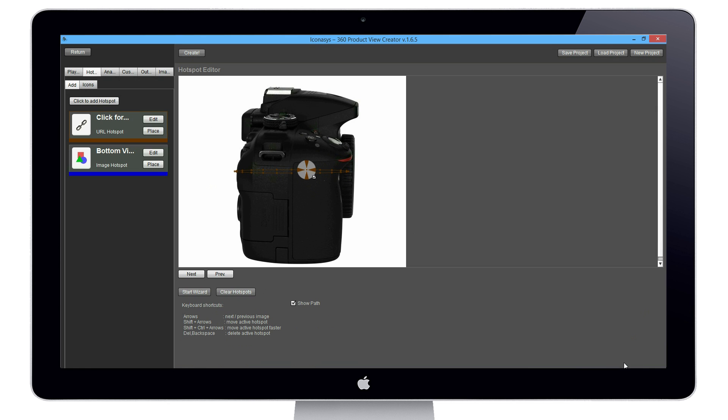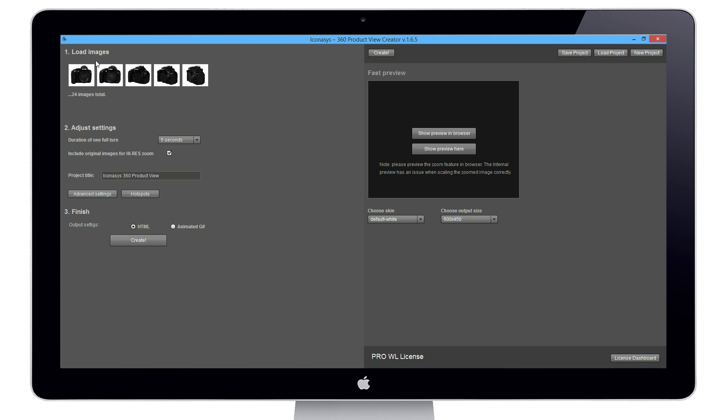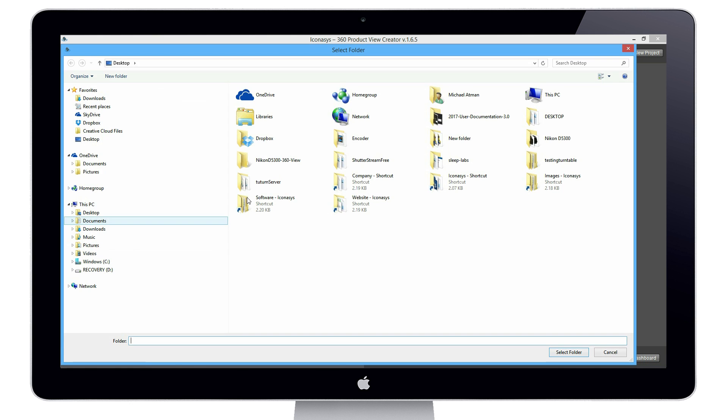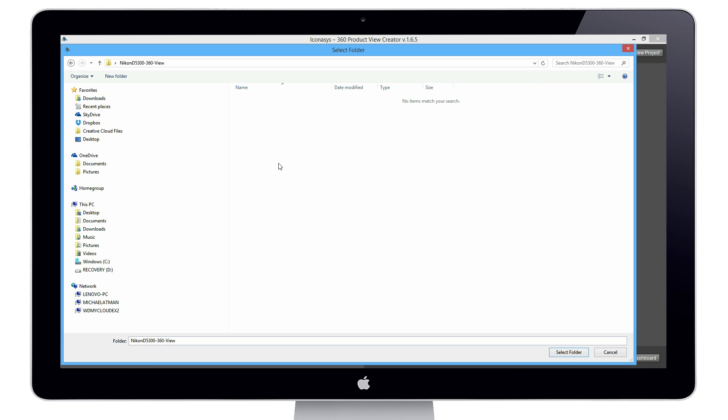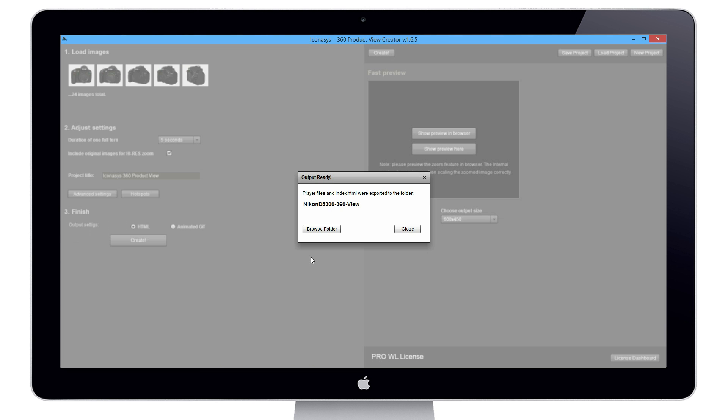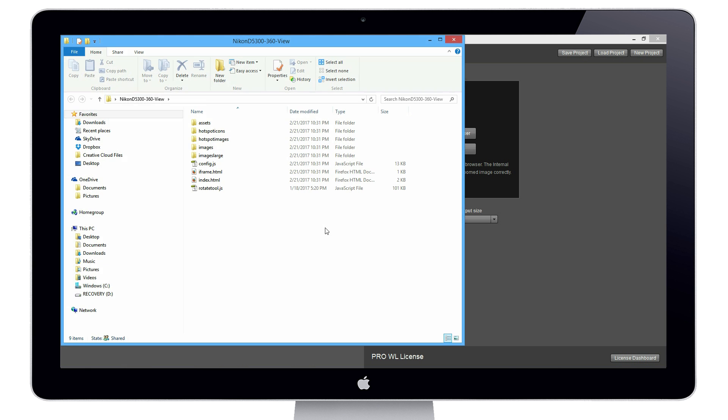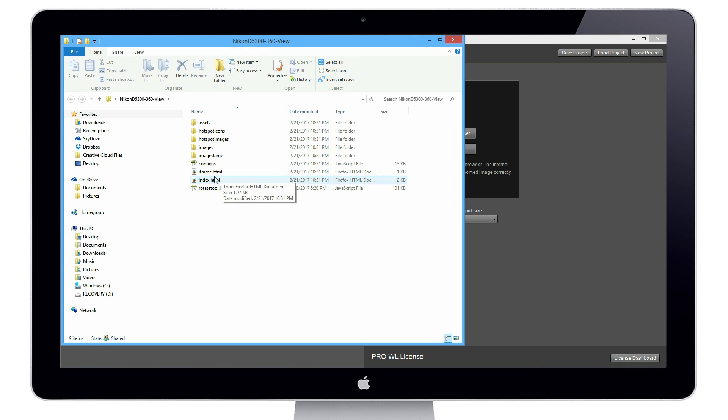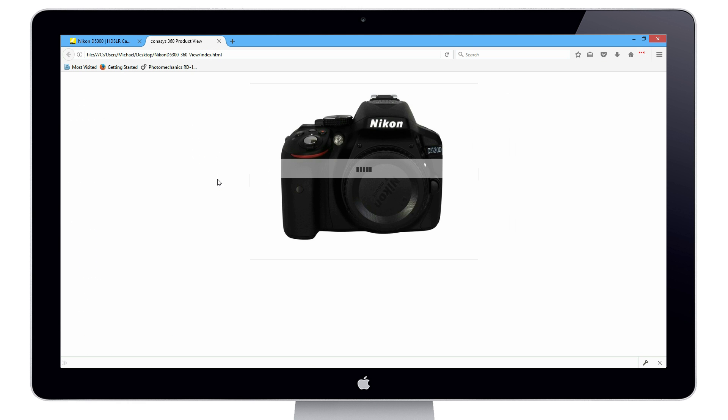Let's return back to our main part of the UI and we're going to create this 360 view. I have an option here. I'm going to click my folder, Nikon D5300 360 view, select folder, and we're going to see it's being output. Now let's browse this folder and you'll see this is the actual output folder. Let's view our index file here and that's going to open in a browser.